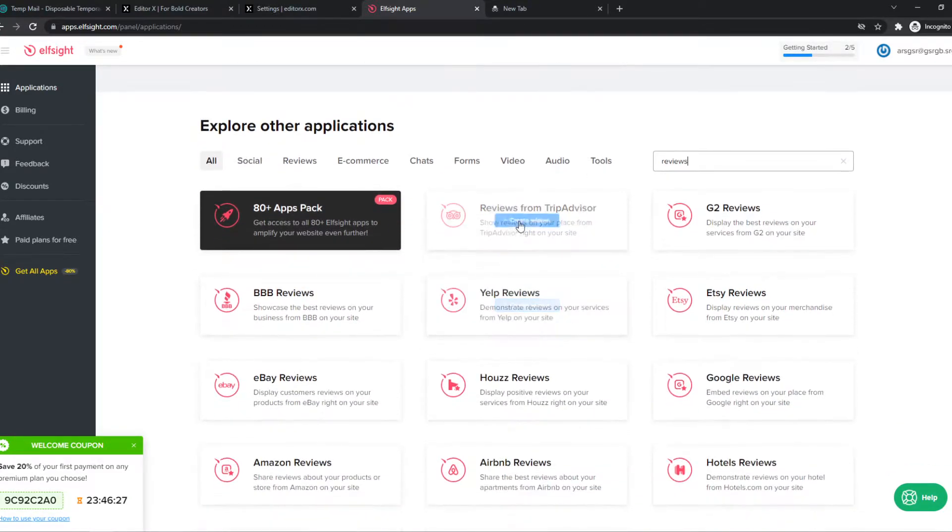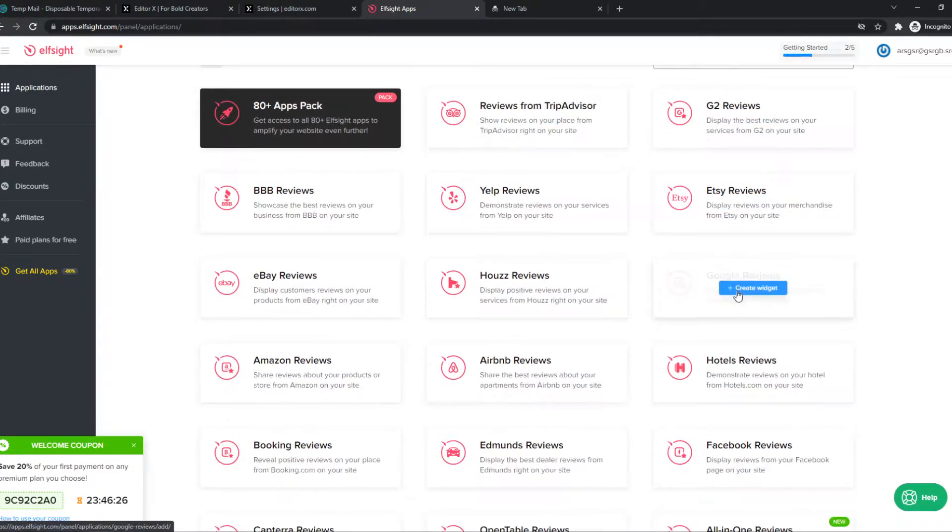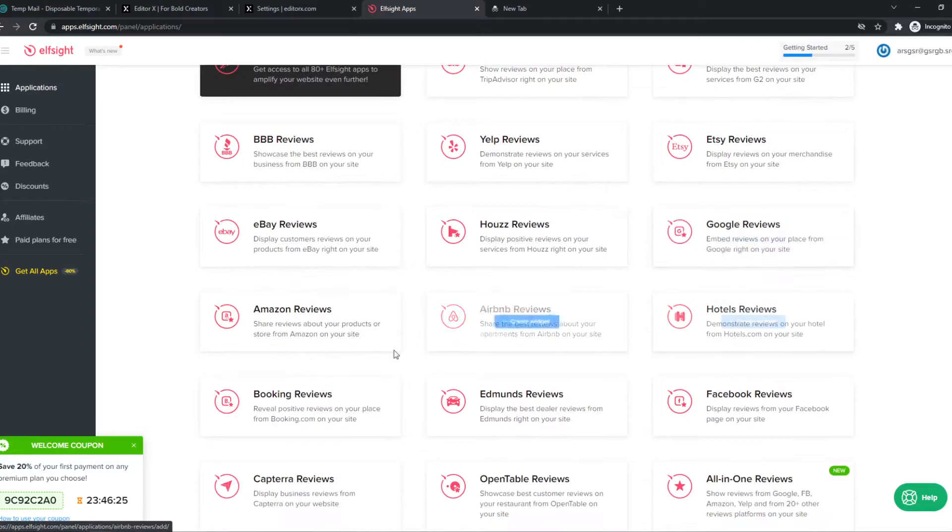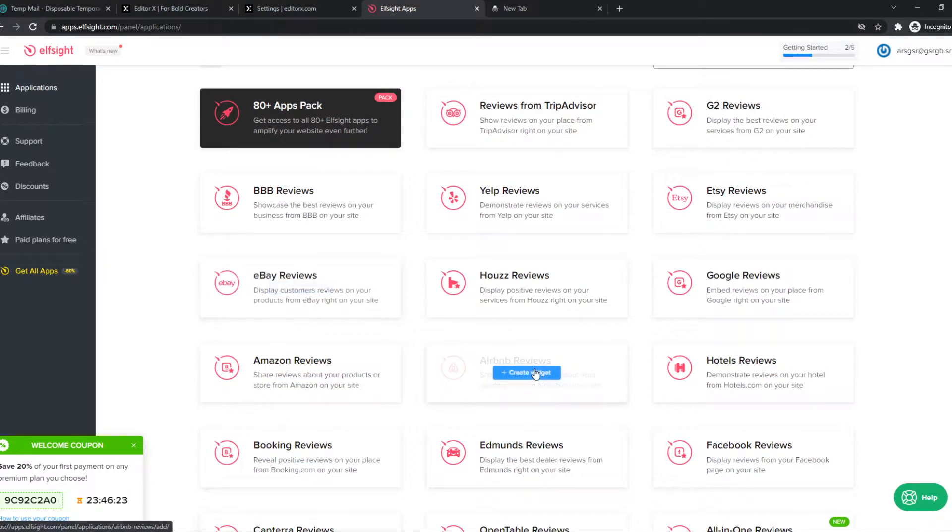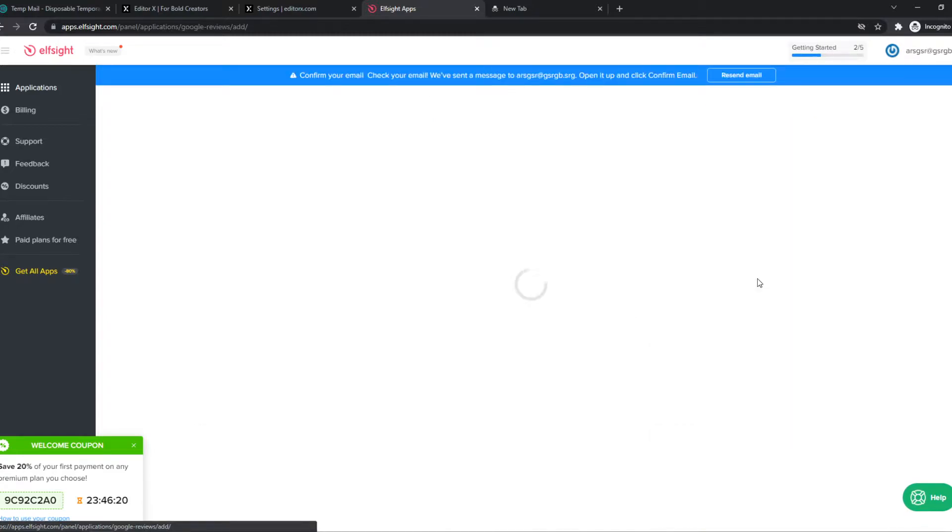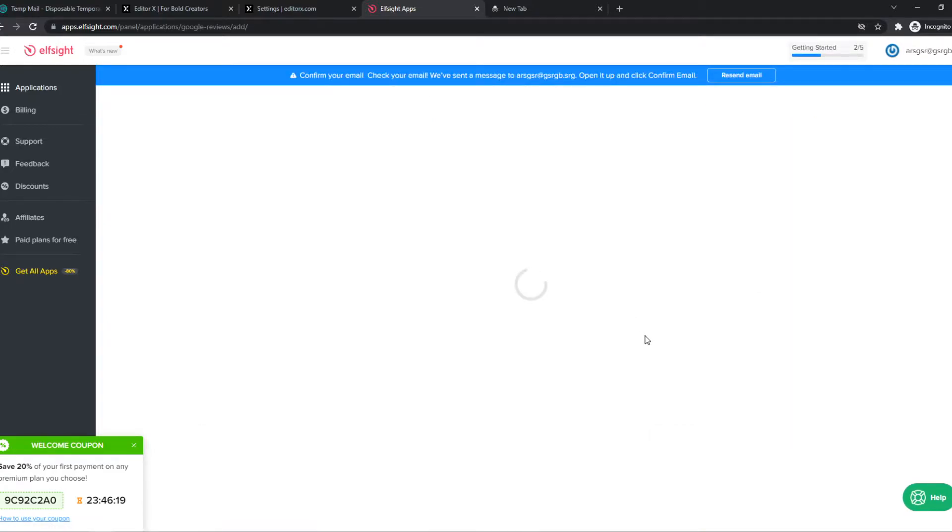And we can choose any type of reviews we want. So let's say we want Airbnb, Amazon reviews, but let's do Google reviews for now.